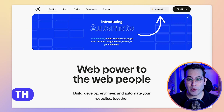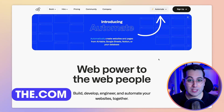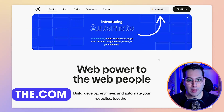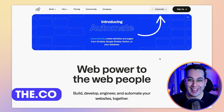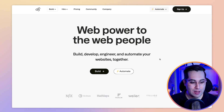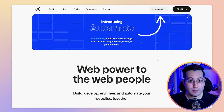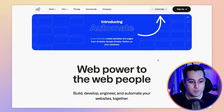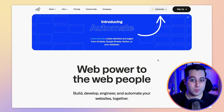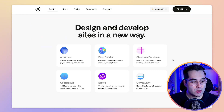Let's jump into the no-code tools. This is a new tool I recently discovered. It's called The and the website is the.com. This is a new website builder on the block, but it seems that over time it will be even more powerful because they are announcing automations on the website as well. So let's take a look.